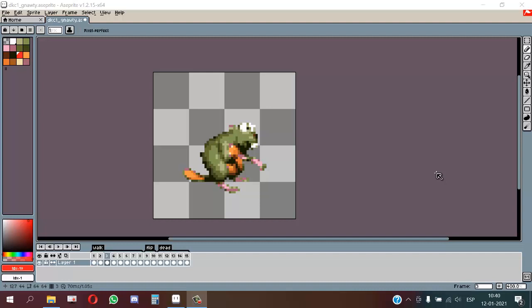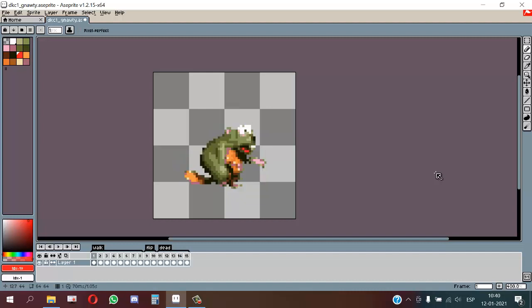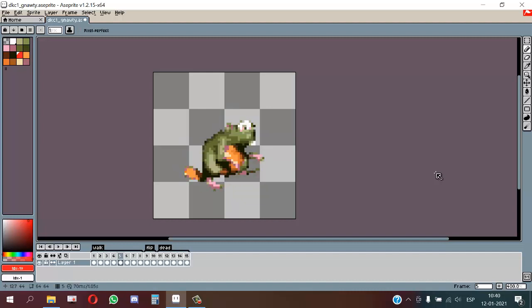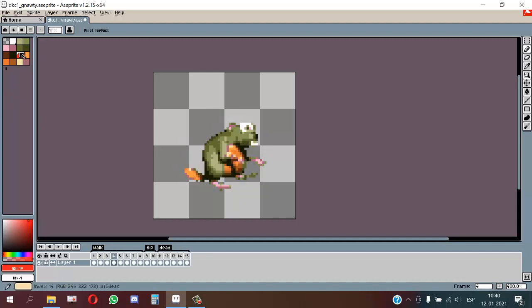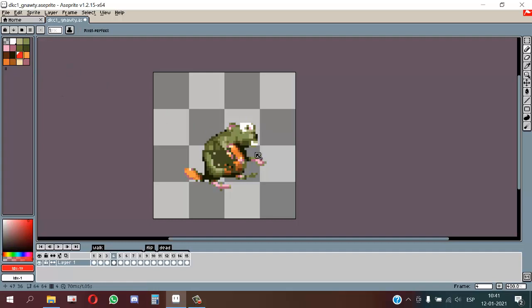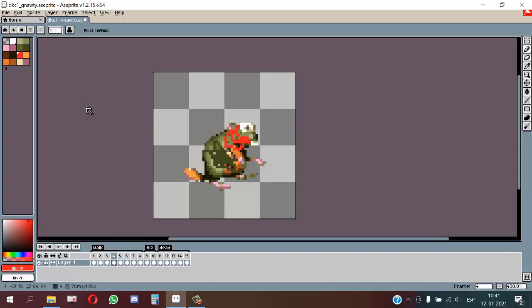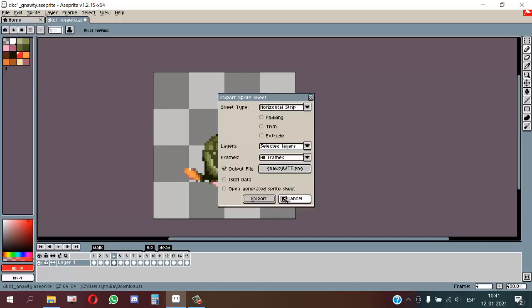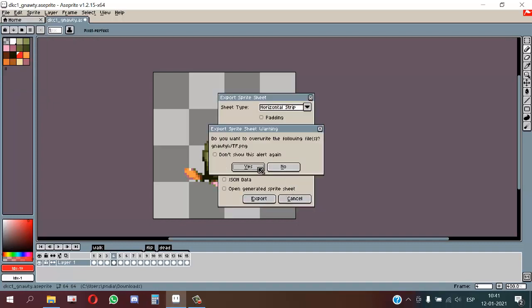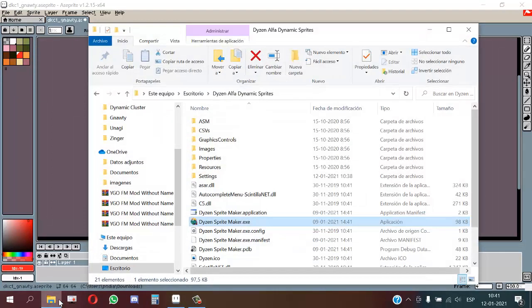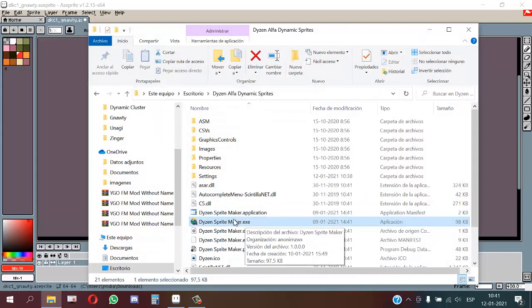Here we have the spritesheet. I will do some changes, any change. For example, this... I don't know, I am just drawing lines because I am not an artist. And we export the spritesheet and now we open PIXI.